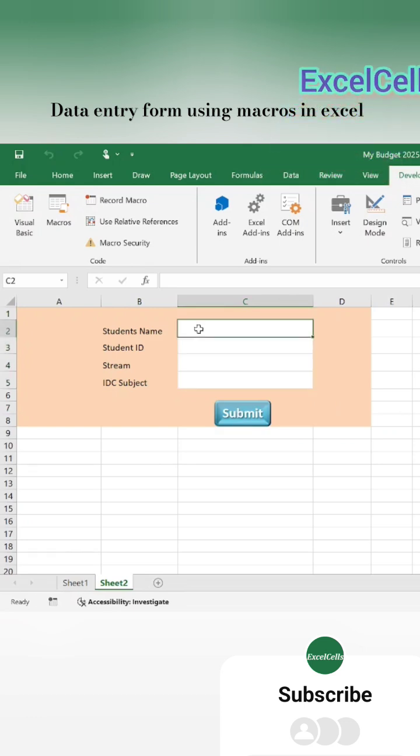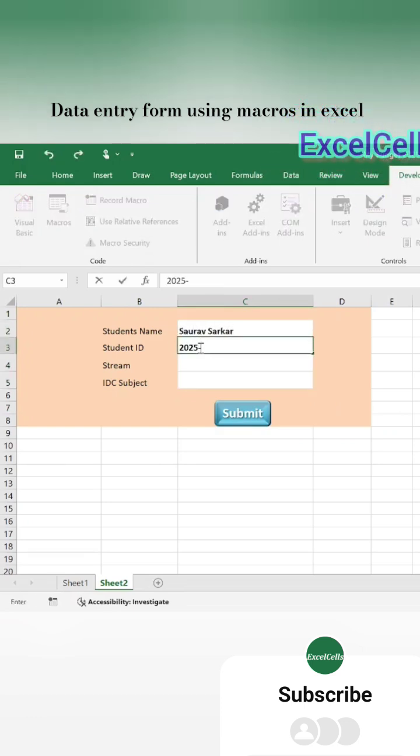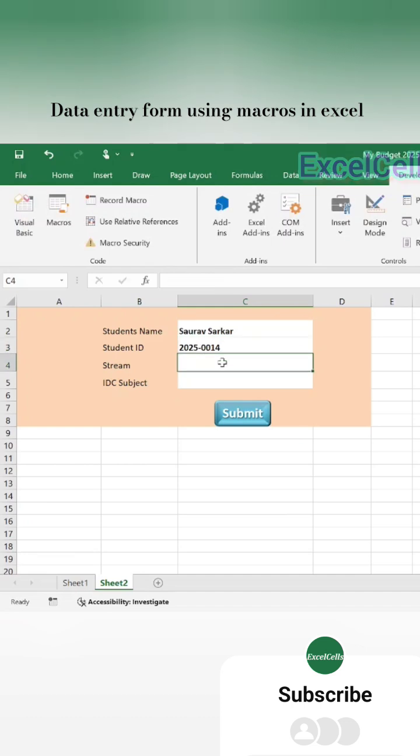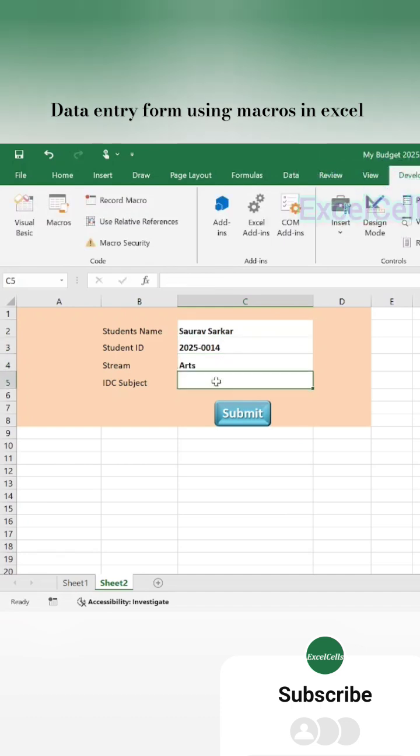Fill up the form and press the Submit button. If you have any questions, write in the comments section. Thank you.